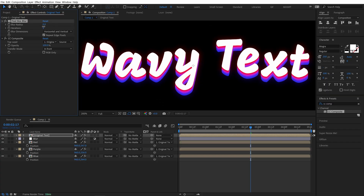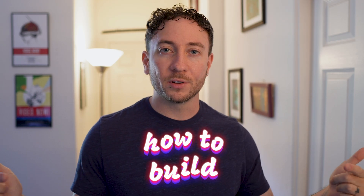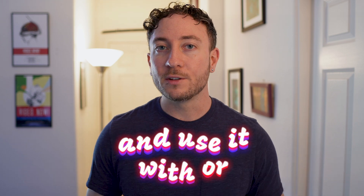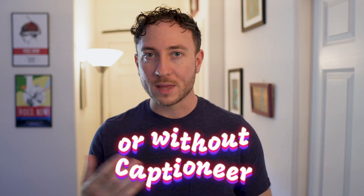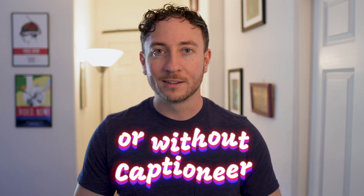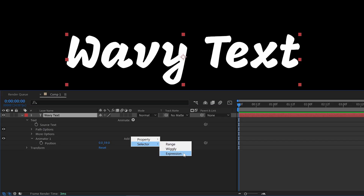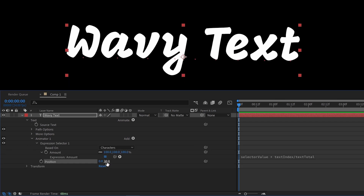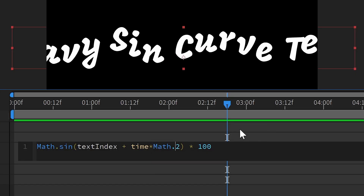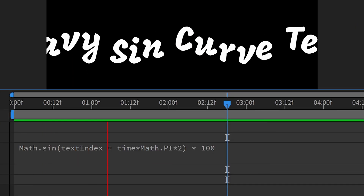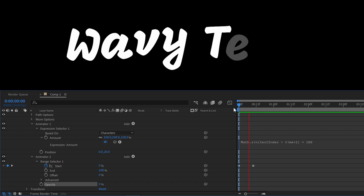I'll be dropping a new tutorial soon showing you exactly how to build a custom wavy Mogret and use it with or without Captioneer. Keep your eyes peeled for that one — I teach you all about text animators, expression selectors, JavaScript math, and it's a really neat and easy way to build this wavy text animation.